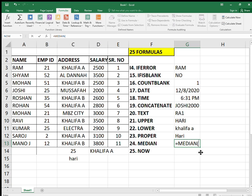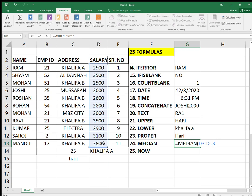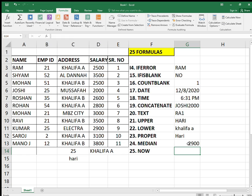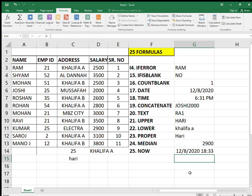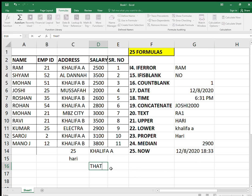The MEDIAN formula is used to get the median number of any selected range. The median salary here is 2900 — it's somewhat like average. Finally, the NOW formula: equals NOW, open and close the bracket, press enter — you get the current date and time together. That's it for all 25 formulas.